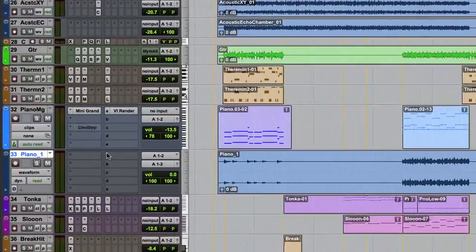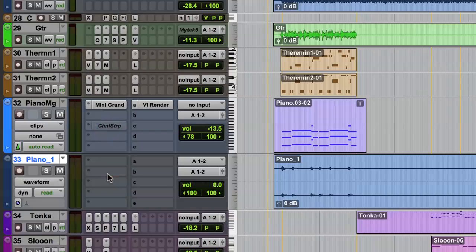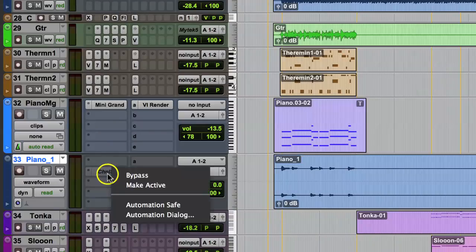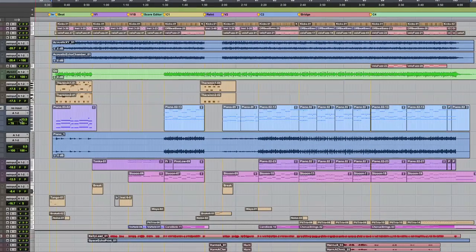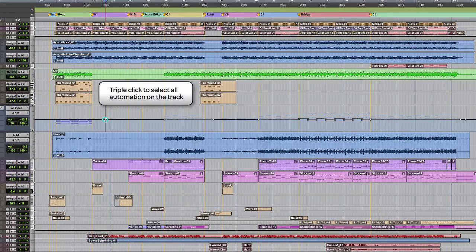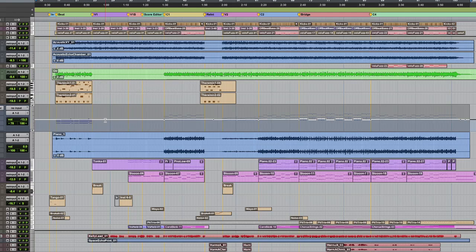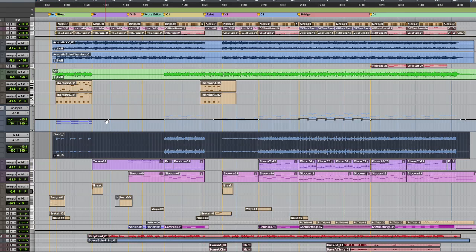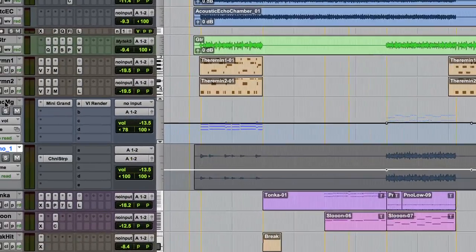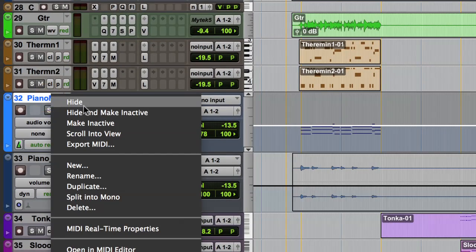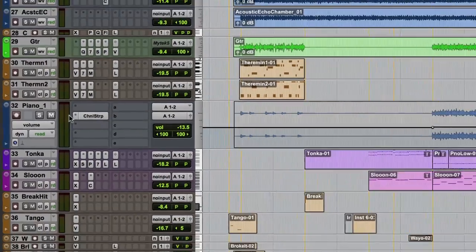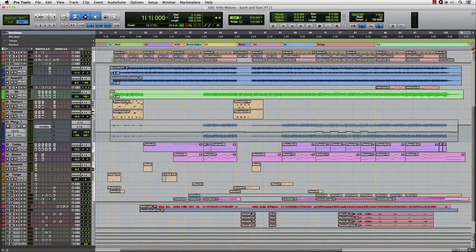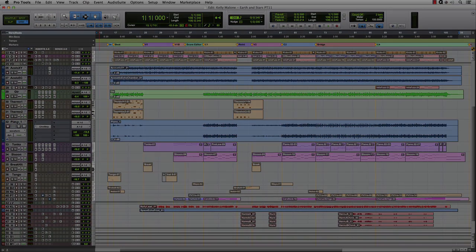Now, you can move the inactive inserts to the new track and reactivate them. You can also copy the volume automation of the VI track to the new track as well. Once this is done, you can right-click on the VI track and select Hide and Make Inactive to save on the resources, but keep the track in the session in case you need to go back and make changes at a later date. This quickly becomes second nature and is an easy process for rendering virtual tracks to audio.